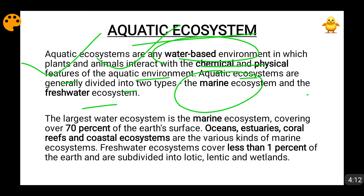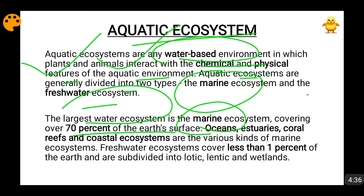The marine ecosystem is the largest ecosystem on the planet, covering around 70 to 71% of the earth's surface. Within the marine system, examples include the Pacific Ocean, Arctic Ocean, Atlantic Ocean, Indian Ocean, and the Southern Ocean — all of which are separate ecosystems.